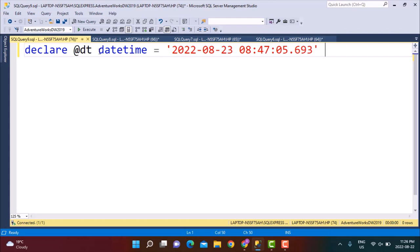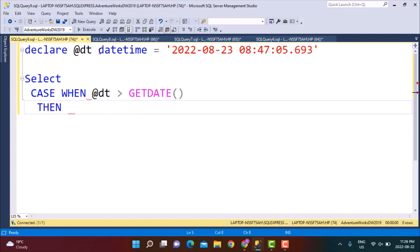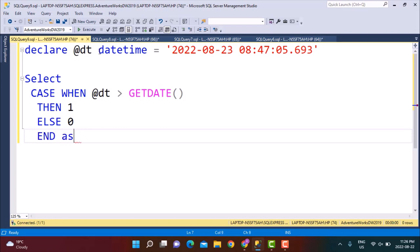Let's say I write a query: SELECT CASE WHEN @date is greater than GETDATE THEN 1 ELSE 0 END AS datetime_difference. This kind of comparison is obviously not right because the different times are in different time zones.